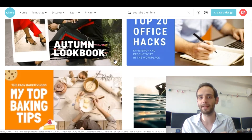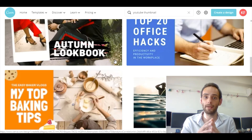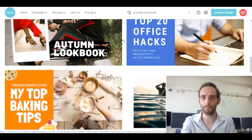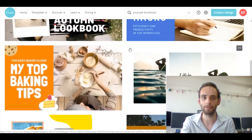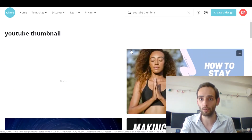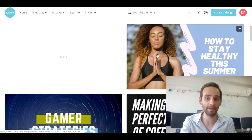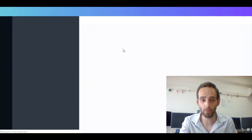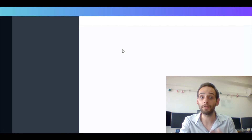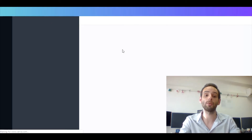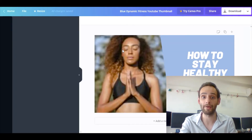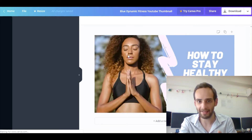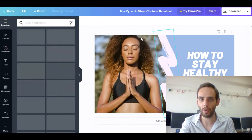It very much depends on your own video, your own personality, or whatever your video is about. You can choose from the templates here, or you can create your own. I'm going to use this one — I personally like this one. Once you choose your design, just click on it to open it in the editor. Here it is.